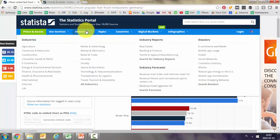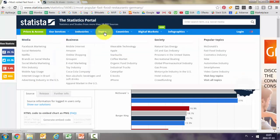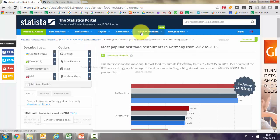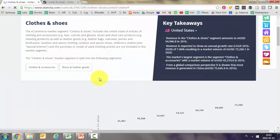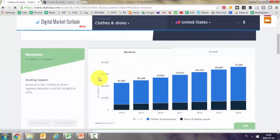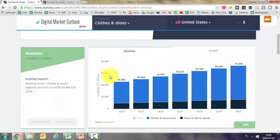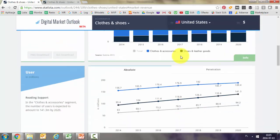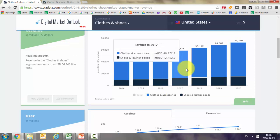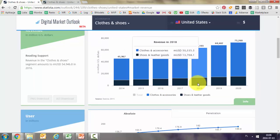Another way to use the data is by going through topics. For example, I can pick a topic I'm interested in — let's say clothes and shoes for e-commerce. This shows a lot of estimation on the market, such as the estimation of the US market in millions of dollars, how it has been changing, and its composition — the blue is clothes and accessories and the darker shade is shoes and leather.